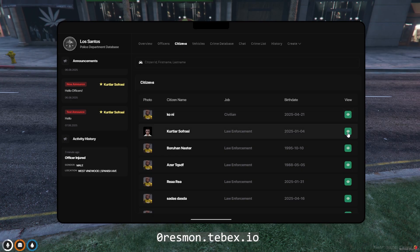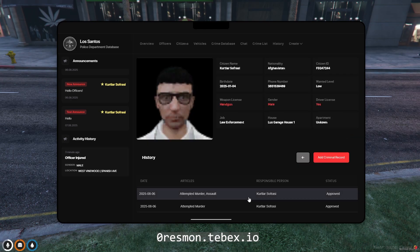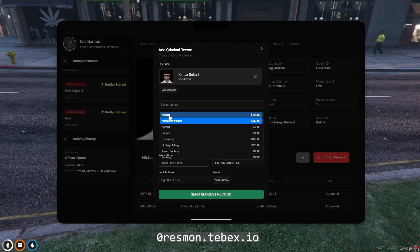In this section, you can search for all citizens, obtain information about them, and take action if necessary.